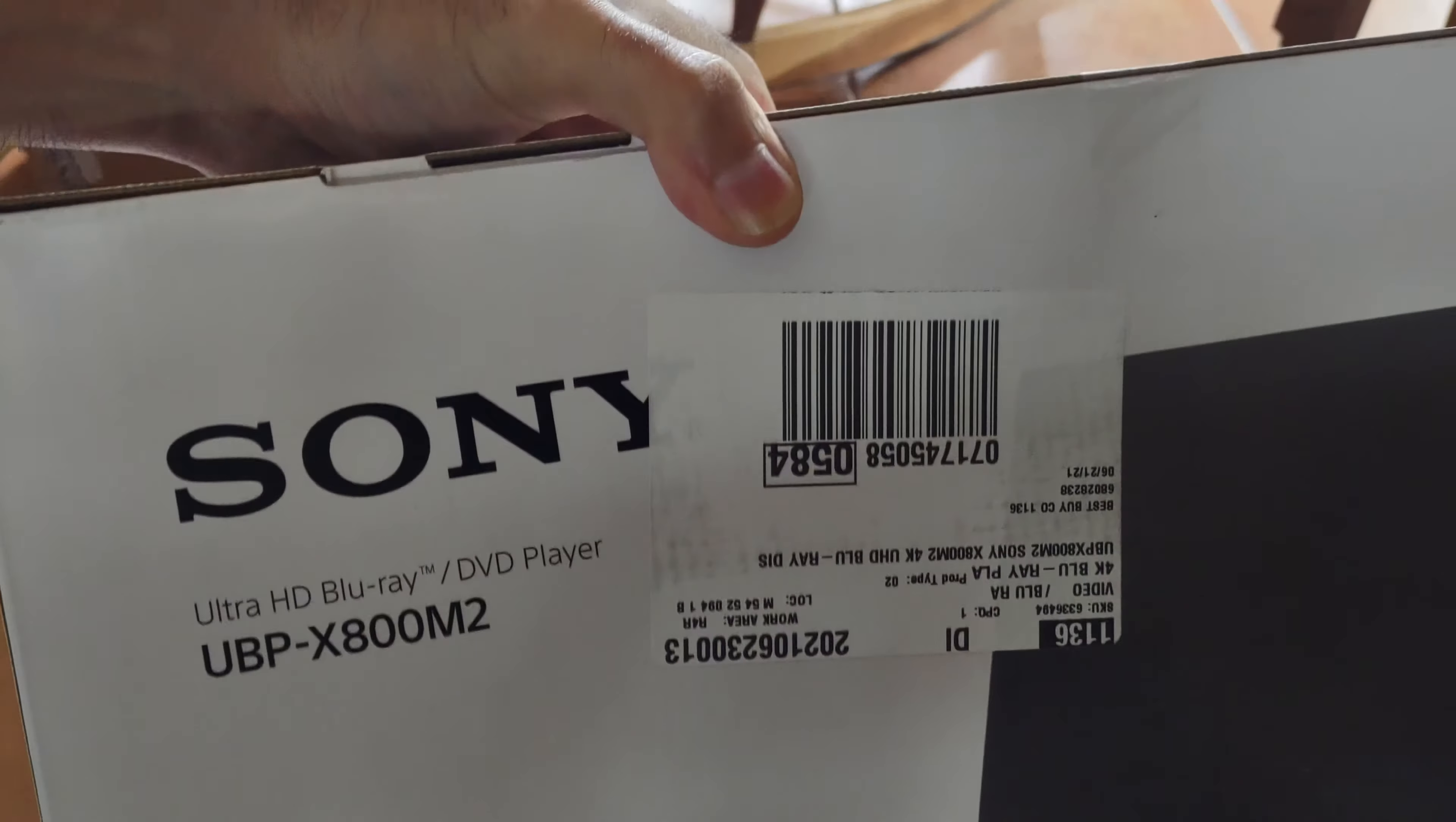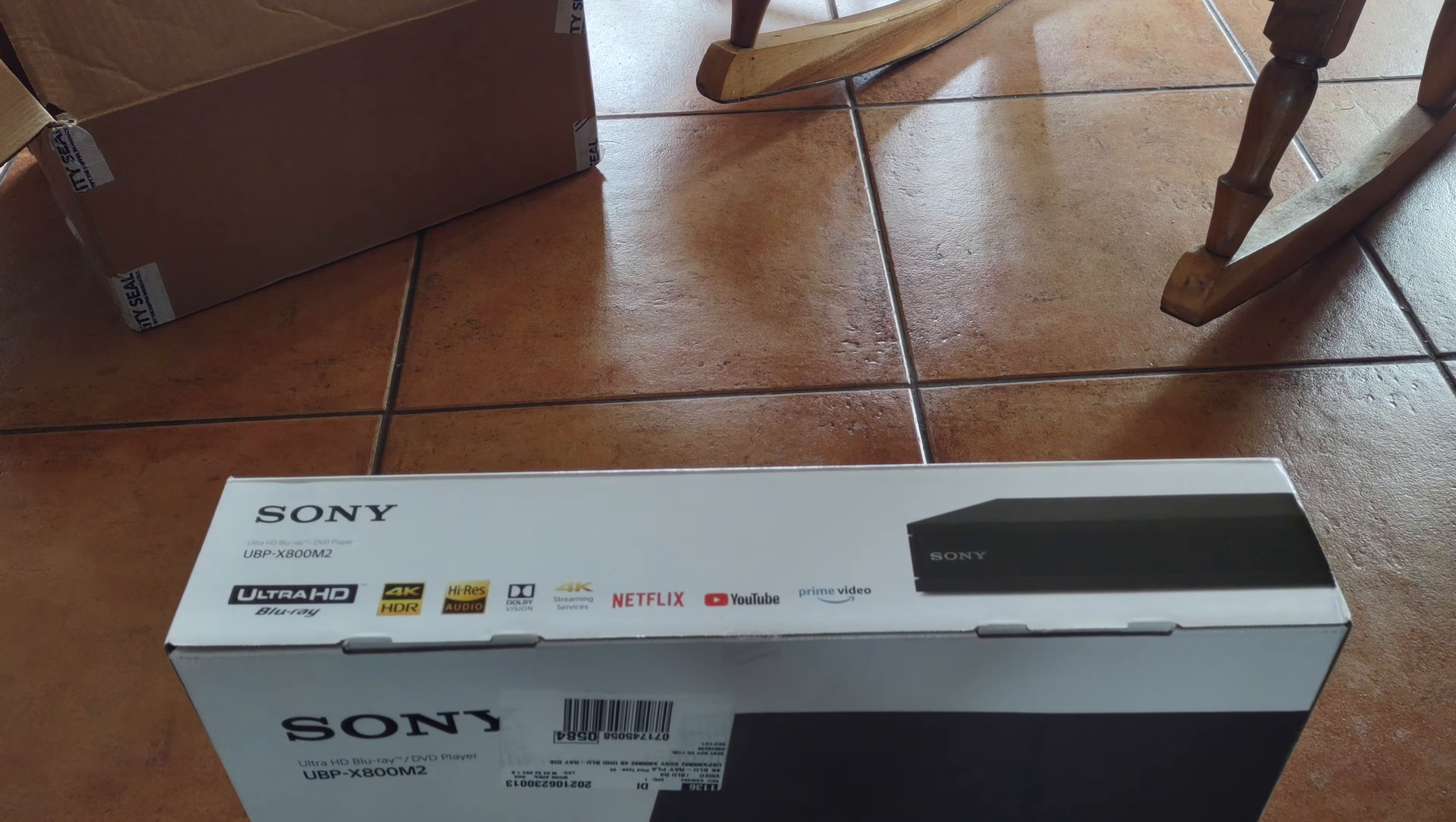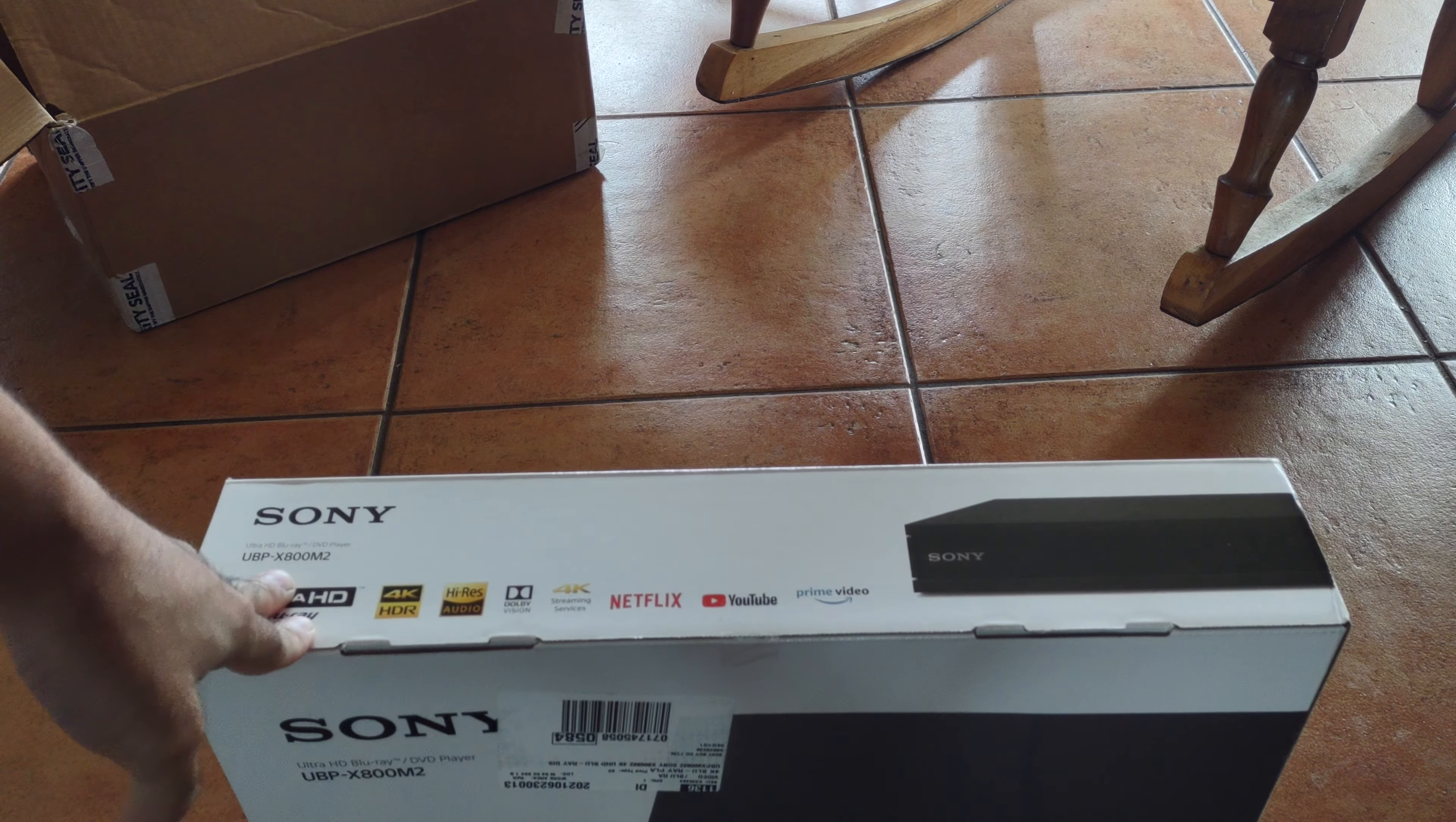This is the Sony UBP-X800 M2. The reason why I got the M2 over the M1 is that this one supports Dolby Vision and some other features.